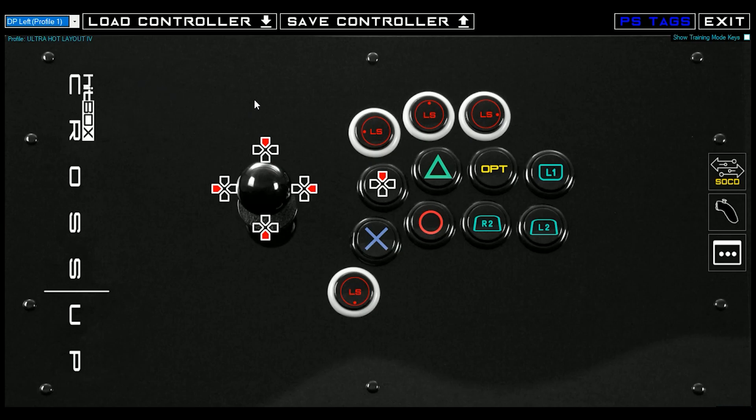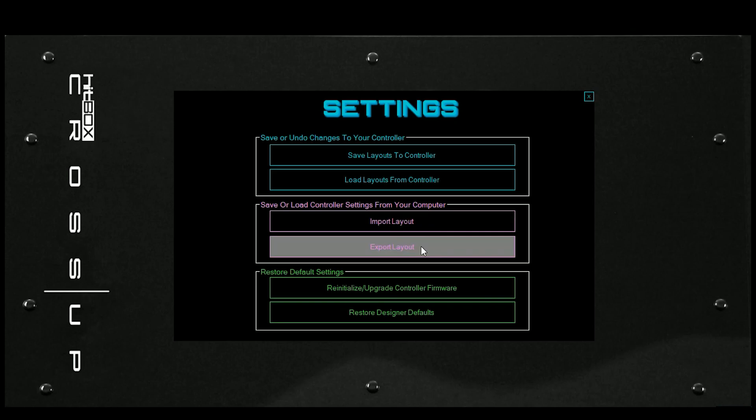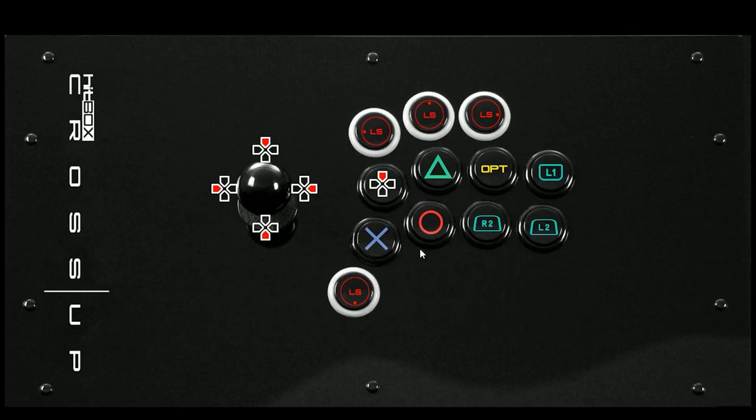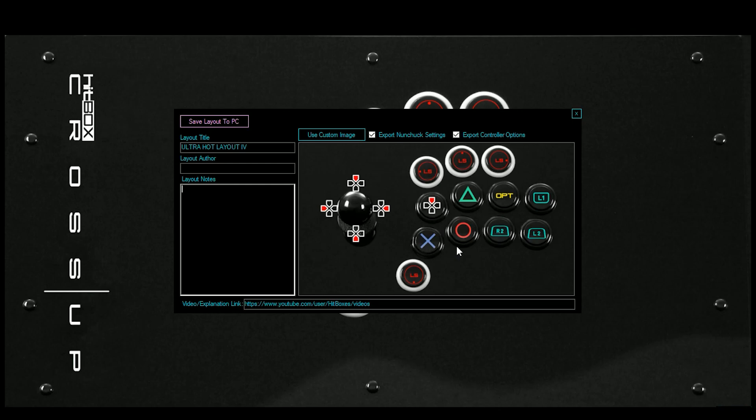Or you can go Control E or this new menu here, Save Layout, Load Layout, Import Layout, Export Layout. We can export it, and it remembers what we called it. It took a screenshot of the button layout, and then now you can put in your own video link or blog link, and whatever your layout notes, you can present it well, and then you can share it with us on Discord so we can check it out.